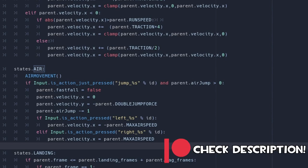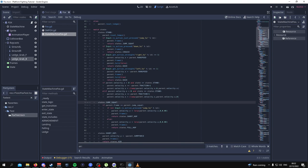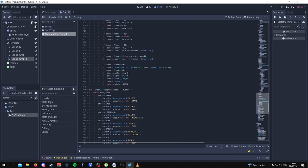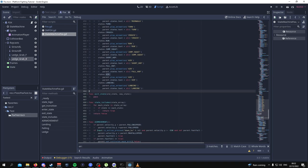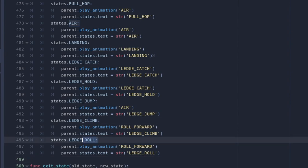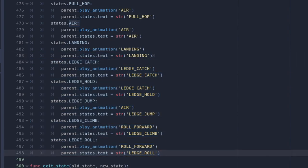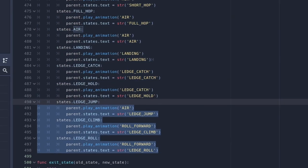The very last thing in the state machine script is to go all the way down to the animations and add all of the states for when you're touching the ledge: ledge catch, ledge hold, ledge jump, ledge climb, and ledge roll, with all the code for those animations. Apart from that, we're basically done with the Fox character. The next thing we're going to add is the ledges, and after that I'll explain what all of the code means.